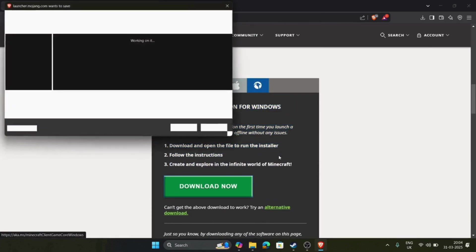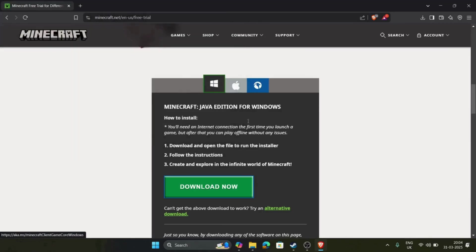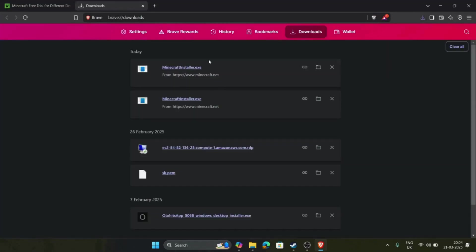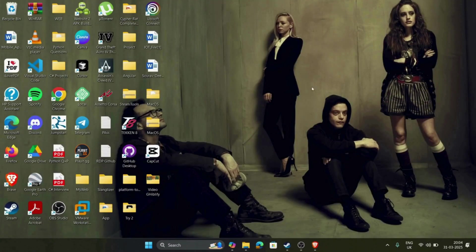The installer will download. You have to save that installer and then the installer will download. So here is my installer. Let's install this simply. Click on the button and the installer will install.